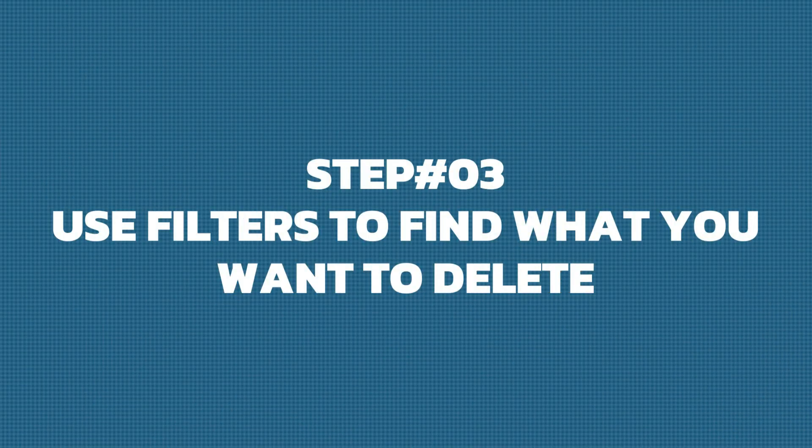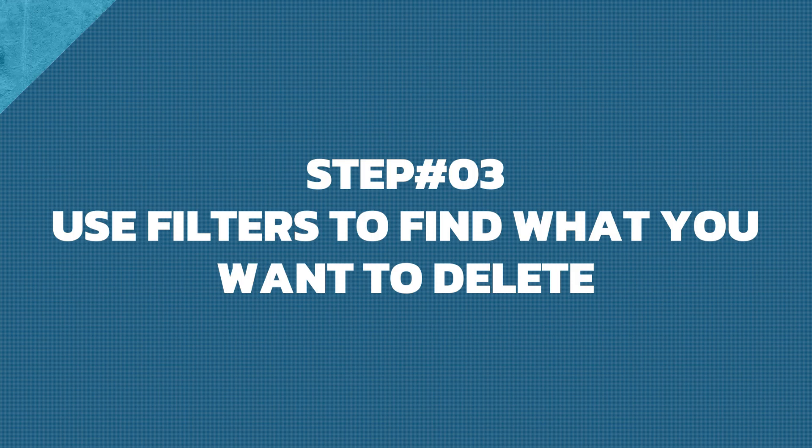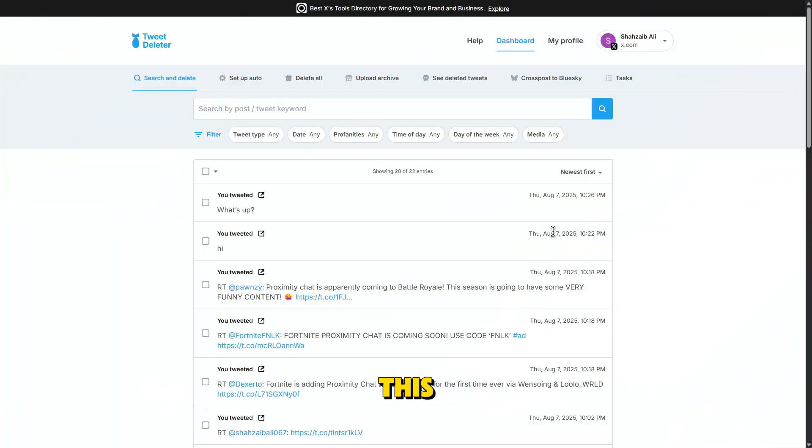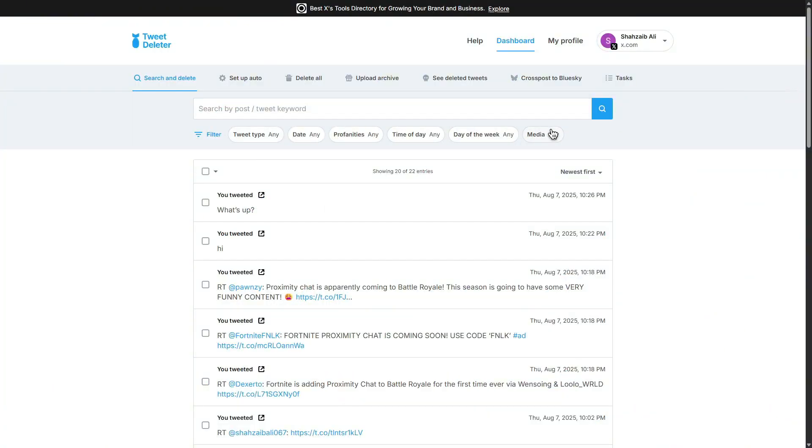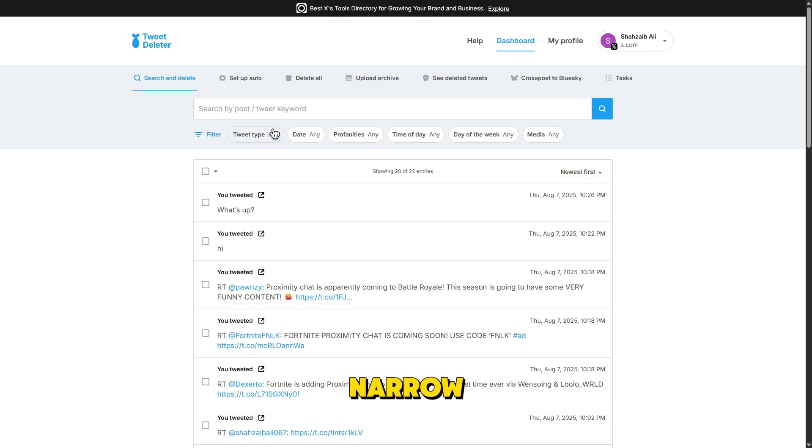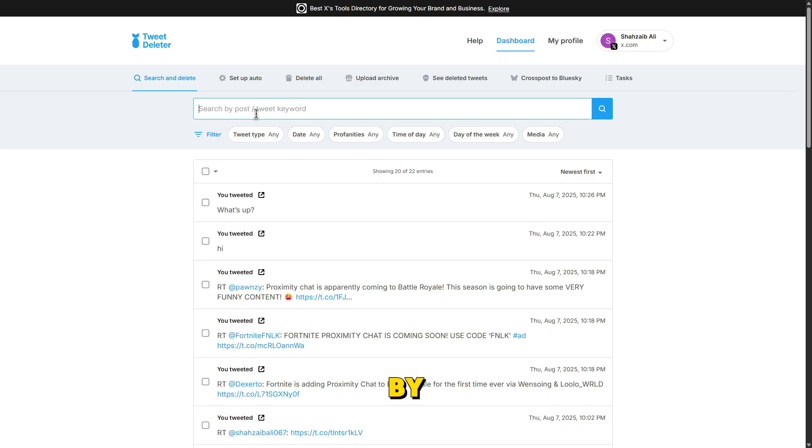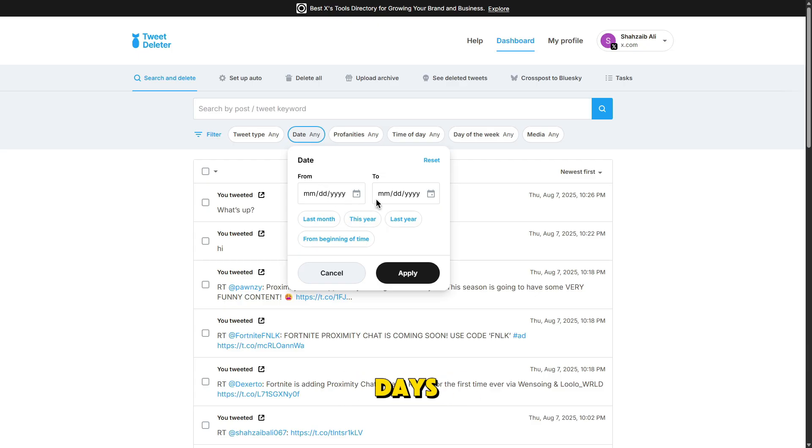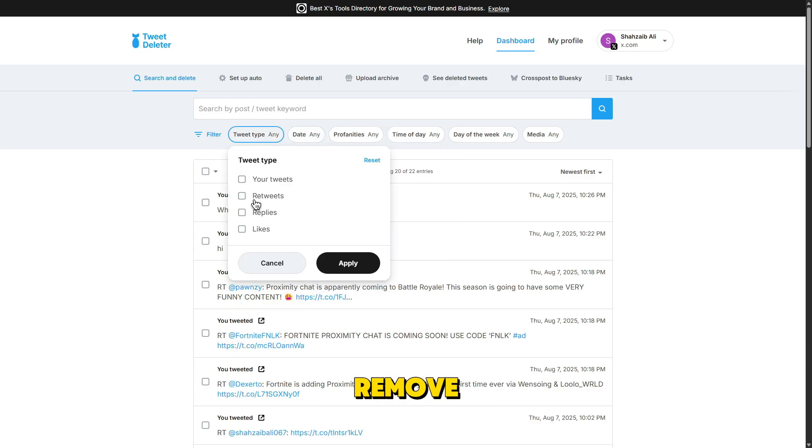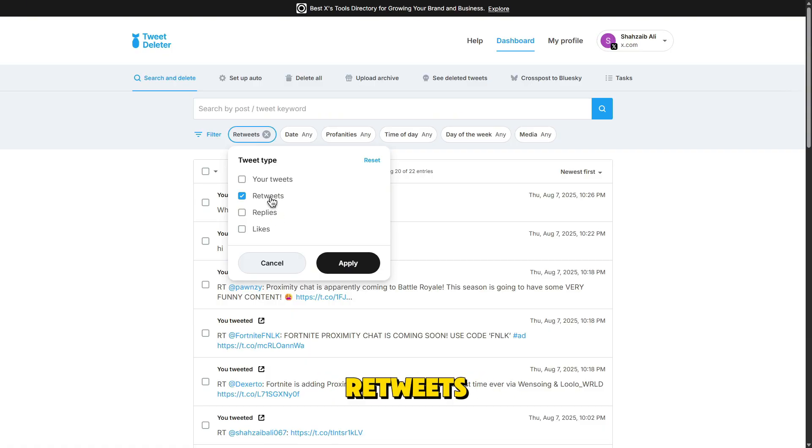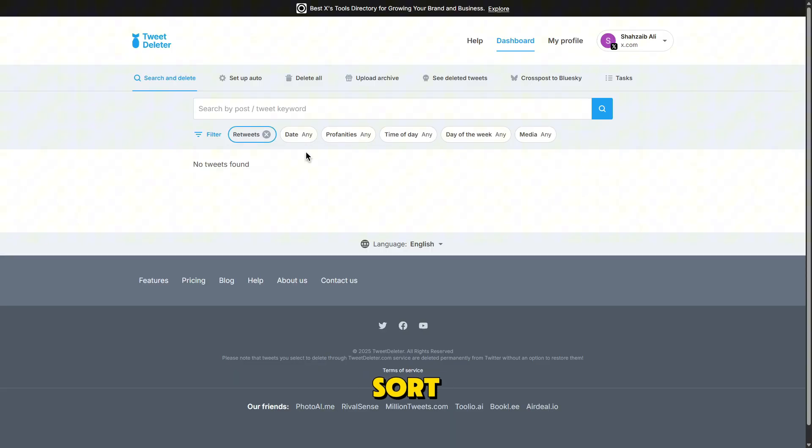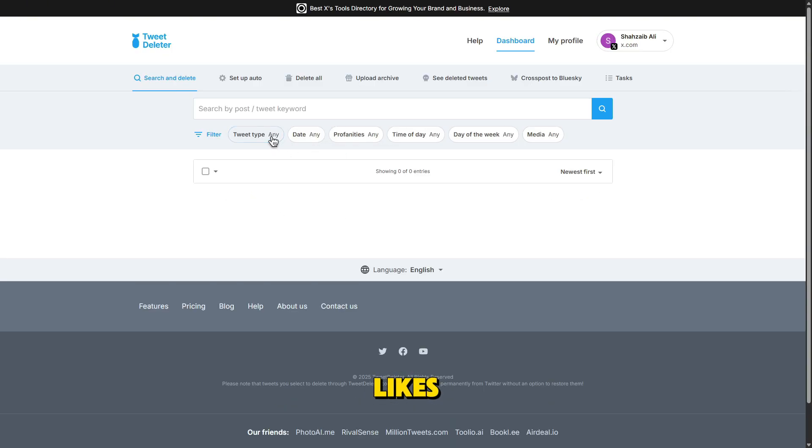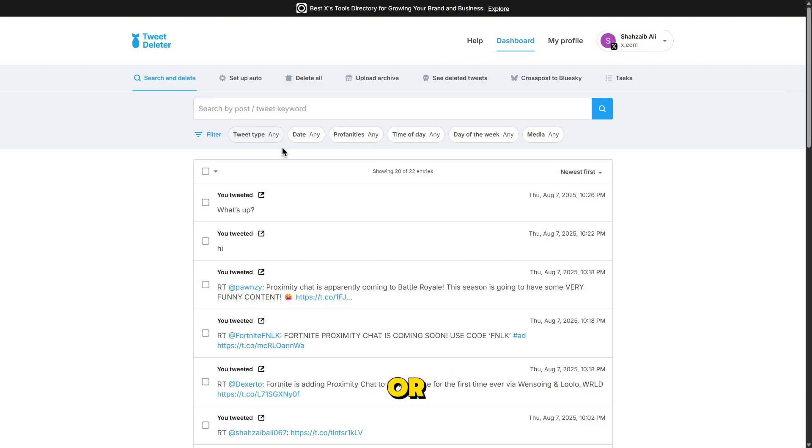Step 3: Use filters to find what you want to delete. Now this is where it gets powerful. TweetDeleter offers a ton of filters to help you narrow things down. You can search your tweets by keywords, delete tweets that mention a certain topic or phrase. Date: want to erase everything from your high school days? No problem. Media type: remove tweets with images, links, or even retweets. You can also sort by number of likes, replies, or even by most embarrassing. Yes, that's an actual filter.